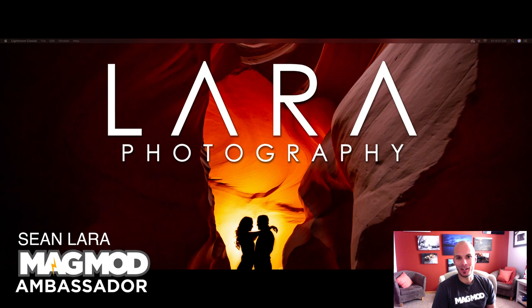Hey everyone, it's Sean Lara, your friendly MagMod ambassador here. So today, or I should say this week, the MagMod community is doing something kind of cool.